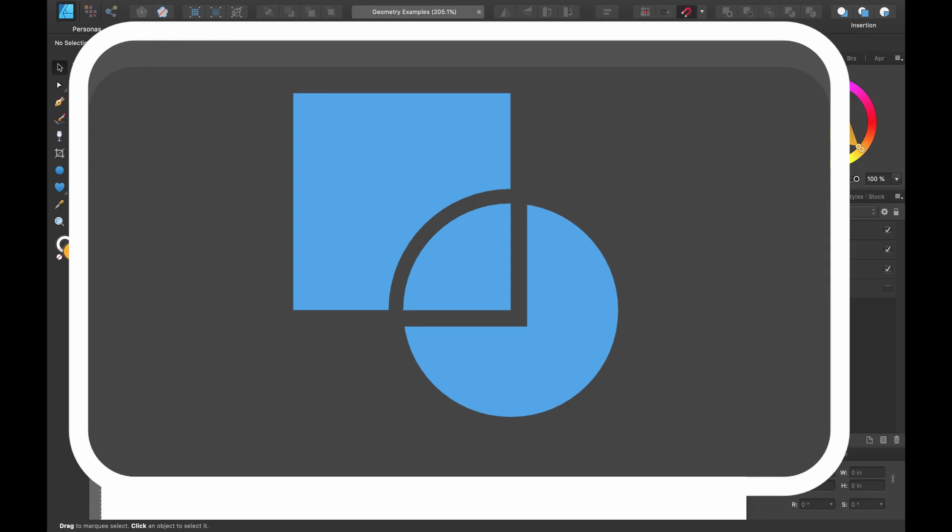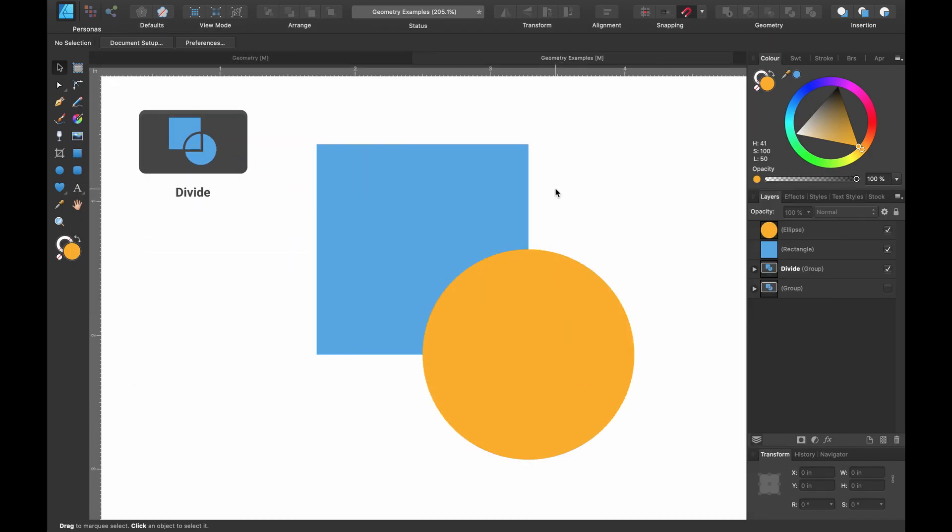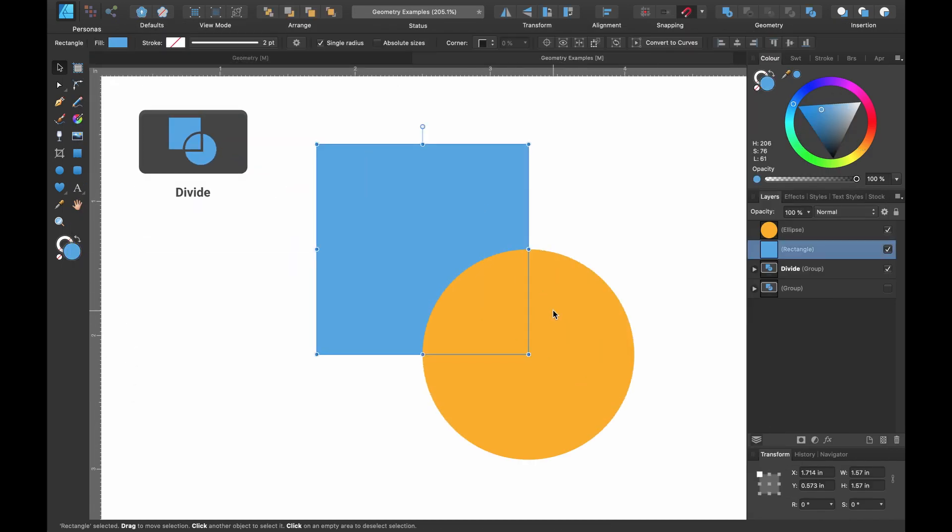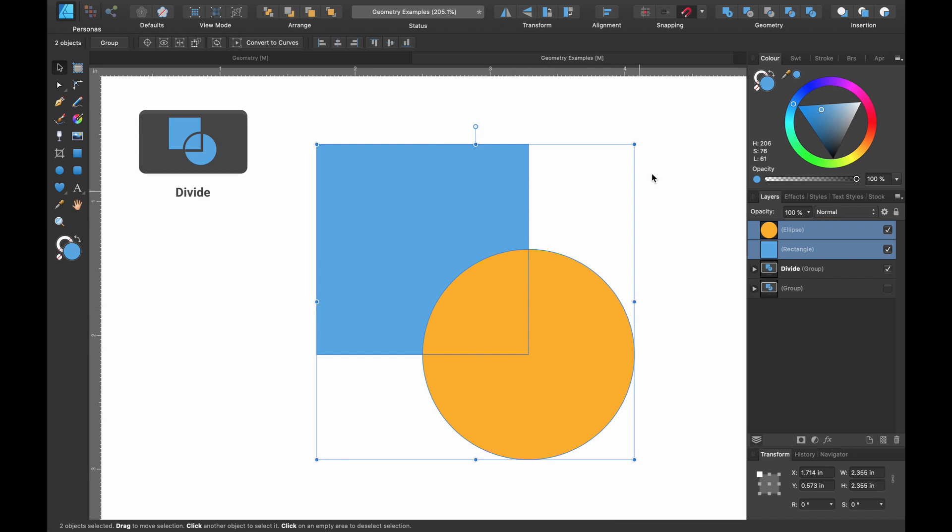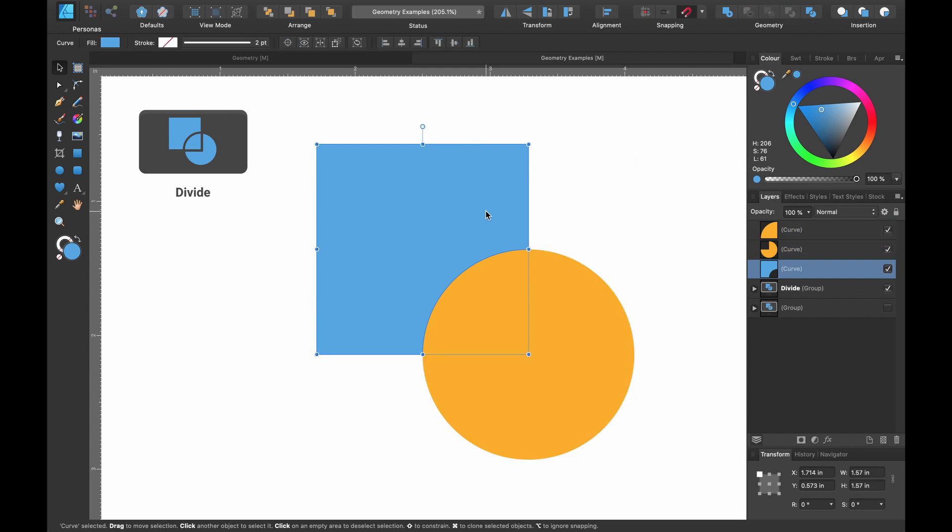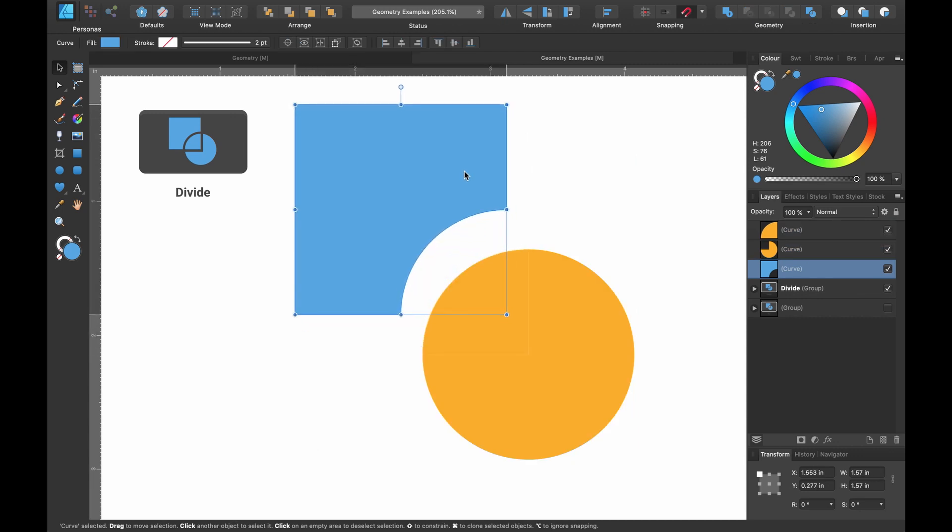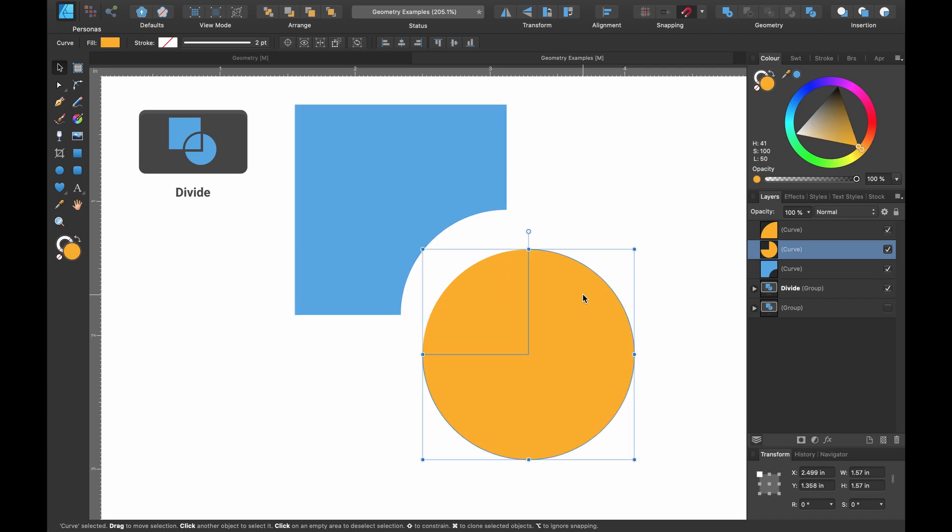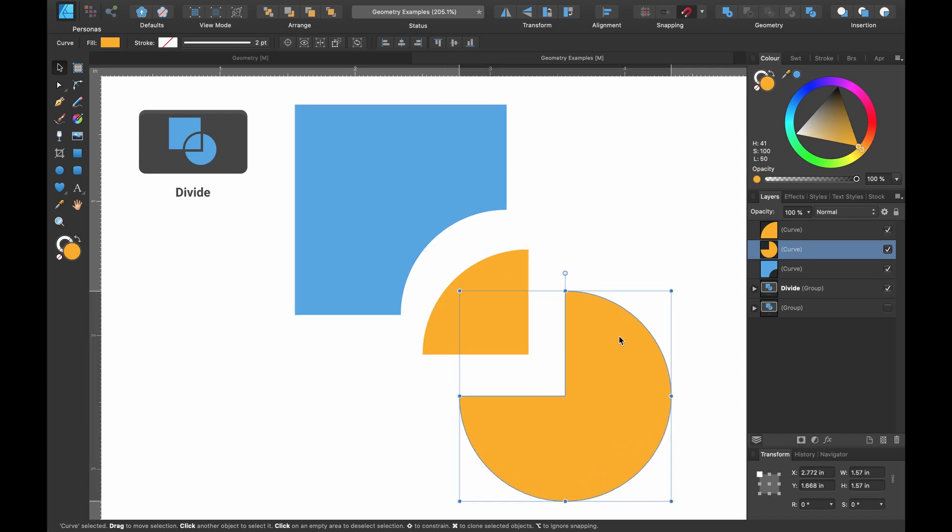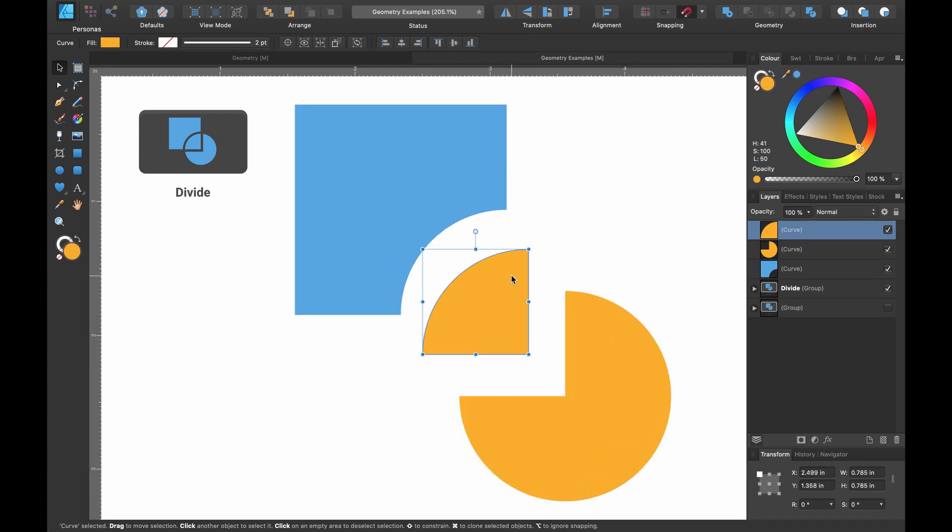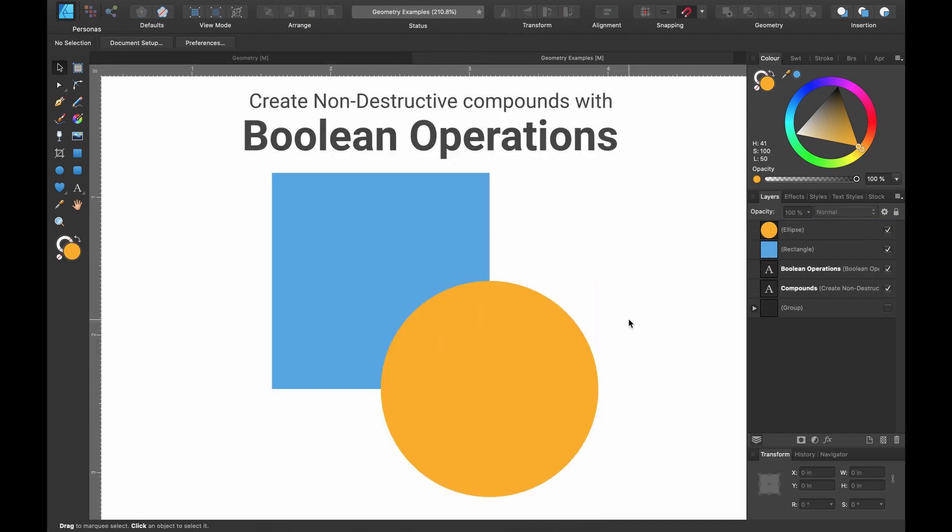And lastly the divide tool. This one splits objects areas into separate shapes. So again, let's select both of them. Head on up to the geometry tools and click divide. So it should be split up into three sections now. So I'm just going to pull this one away and I'm going to pull this away. And you can see there are now three separate shapes. That is the divide tool.